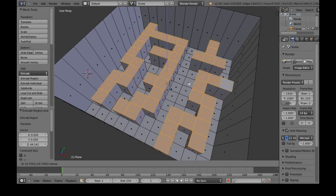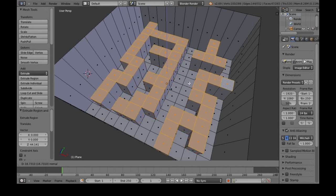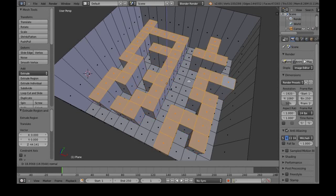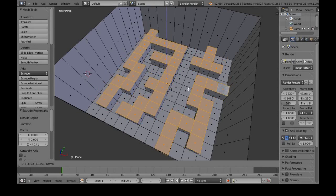Once you've selected a bunch of faces, just do E. This will bring them up, and then left click to confirm.